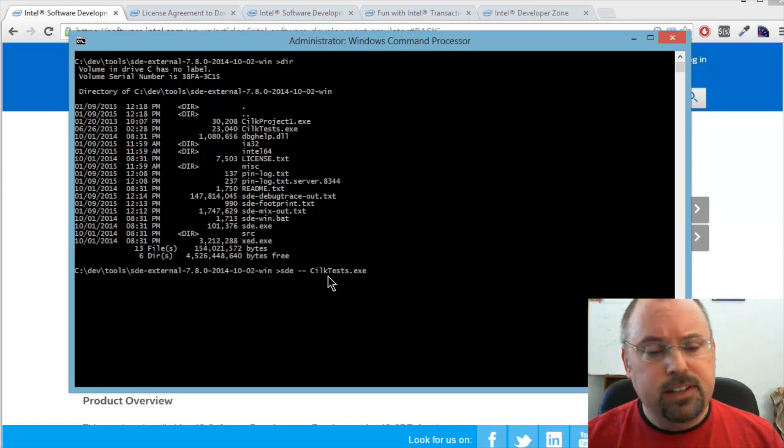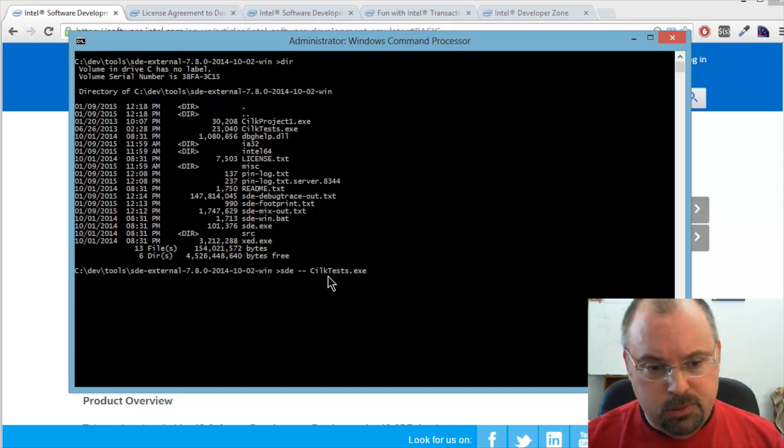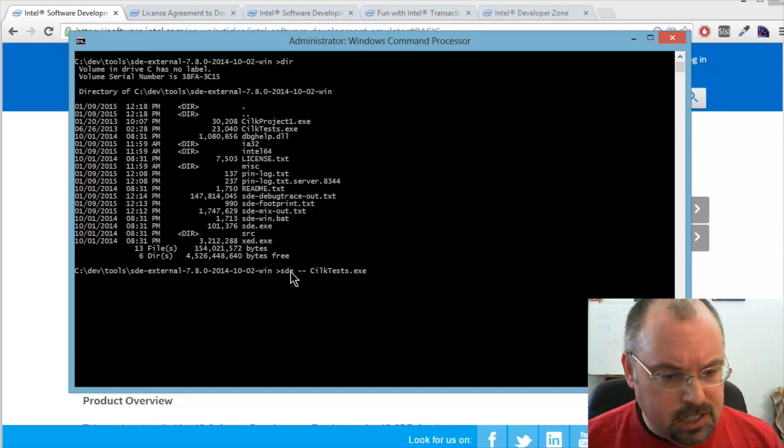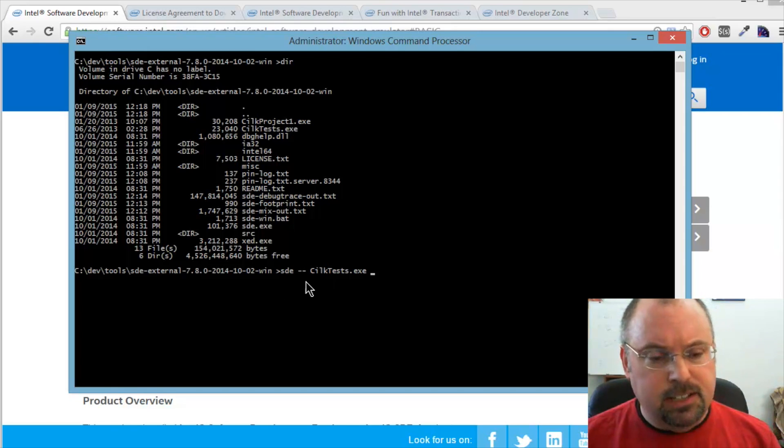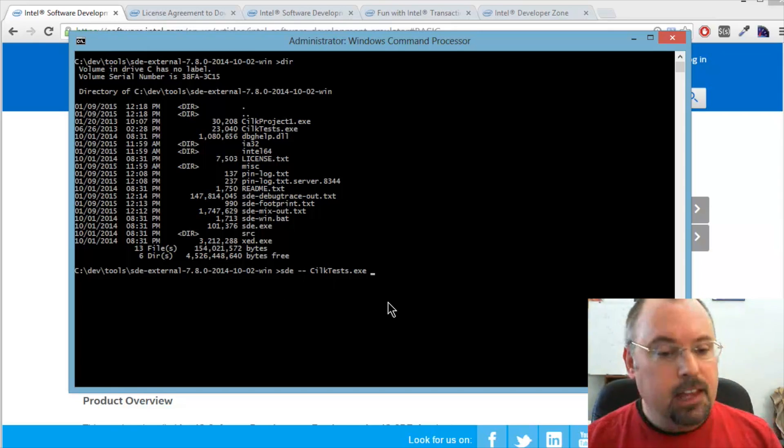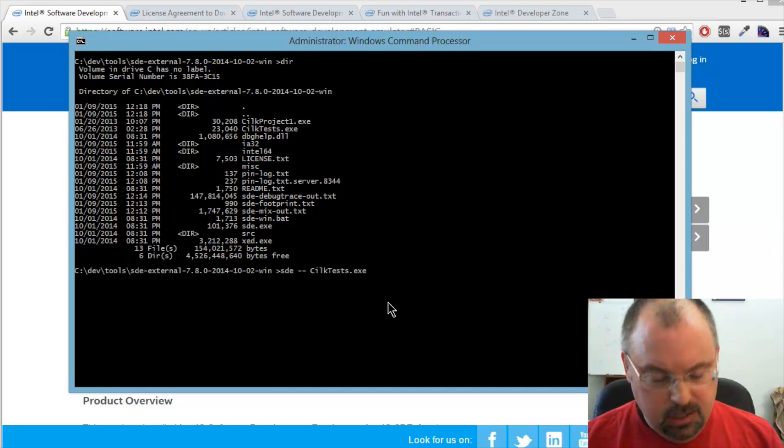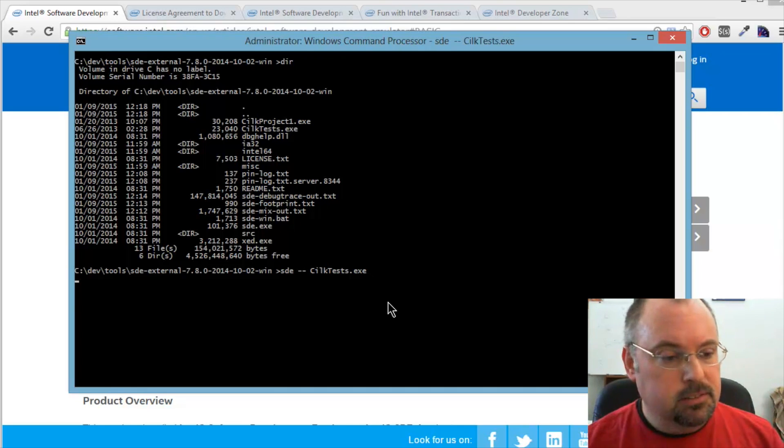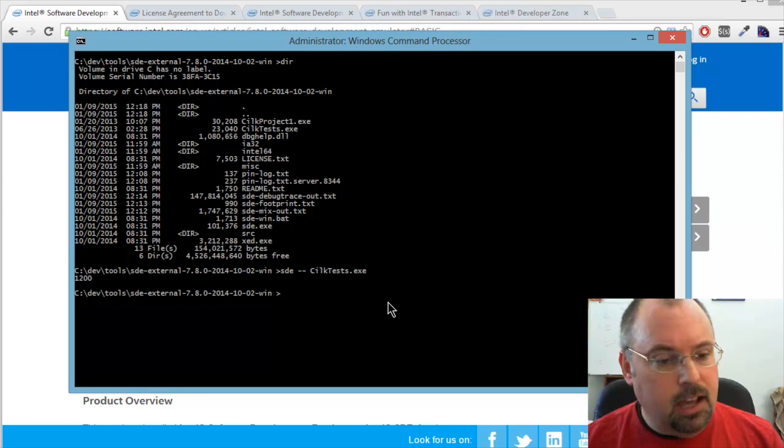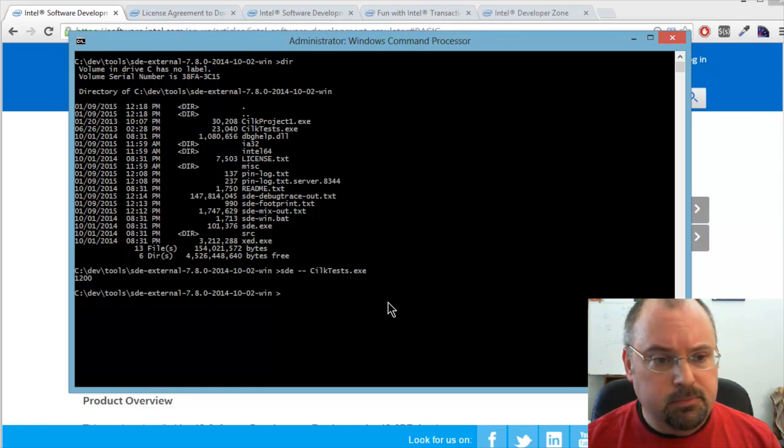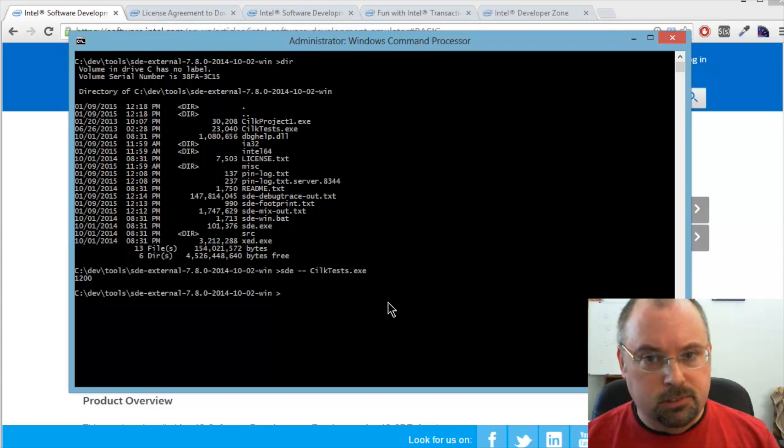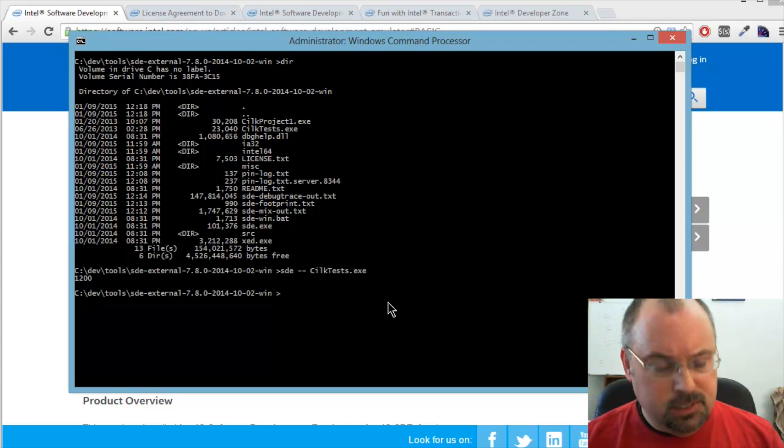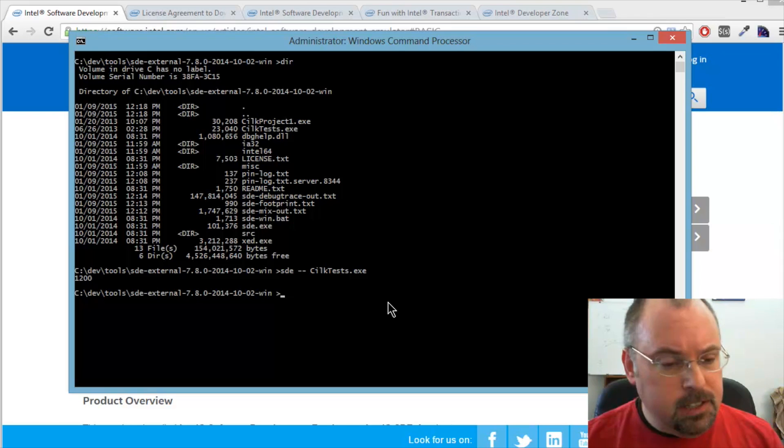If you have any command line options for your program you're running, then you put them here. So the dash dash is the dividing point. When you run it, it runs under the emulator. And that's it. It'll take a little bit longer because it's running under the emulator. This was just a short little quick program, so it ran really quickly. But it does run just a little bit more slowly than it otherwise would.